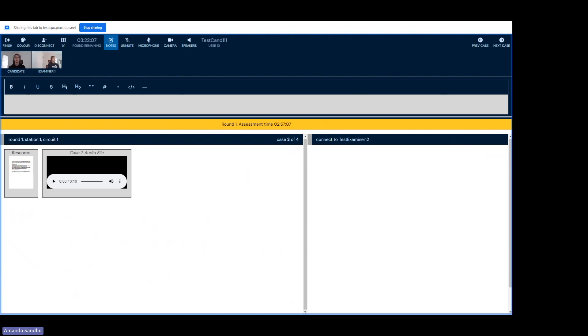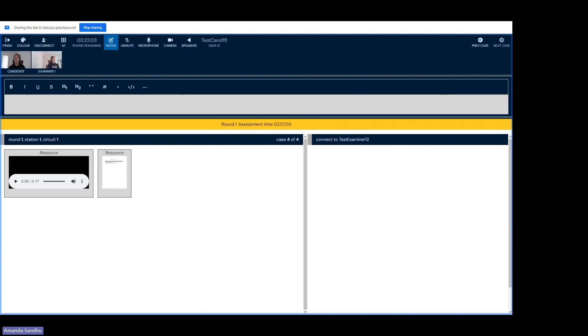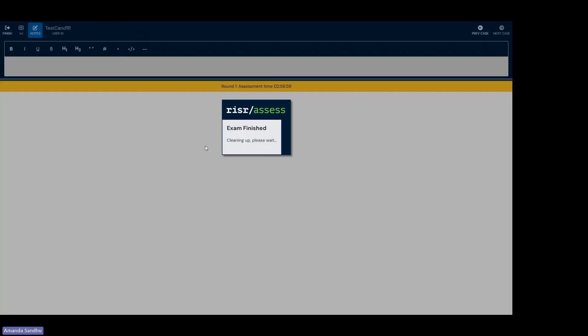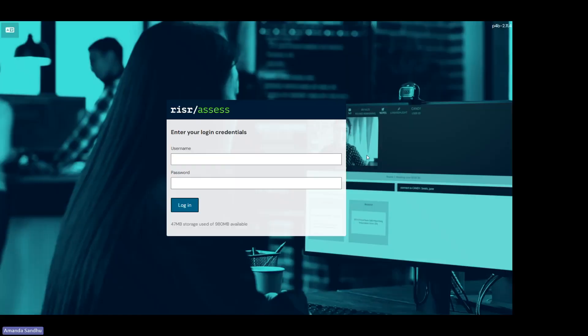Once you've completed your exam and have gone through all of the different pieces, your examiner will instruct you to log off. Press the finish button and then press submit exam. Your exam is now over.